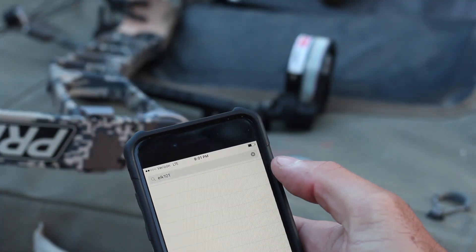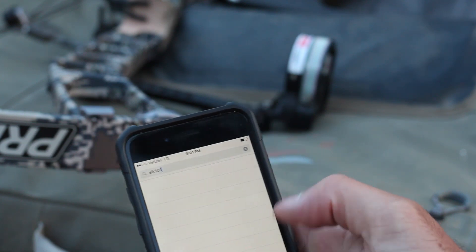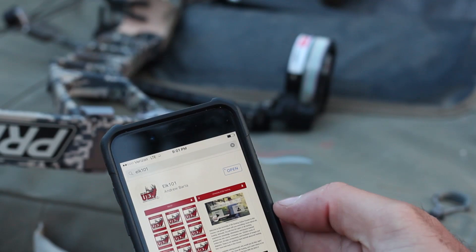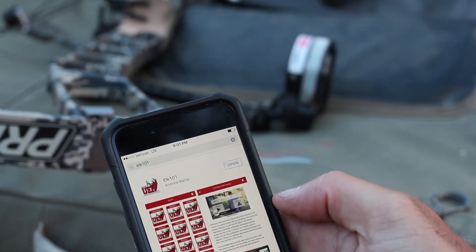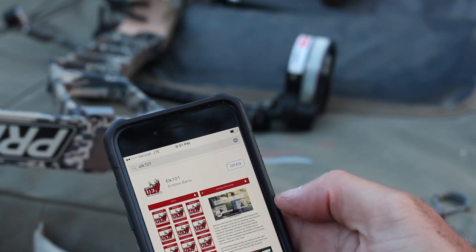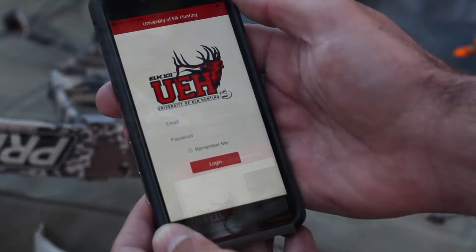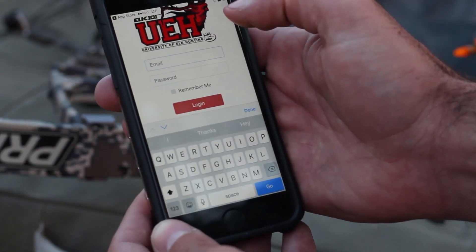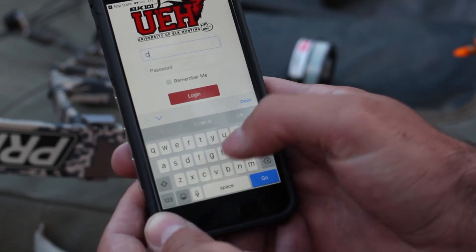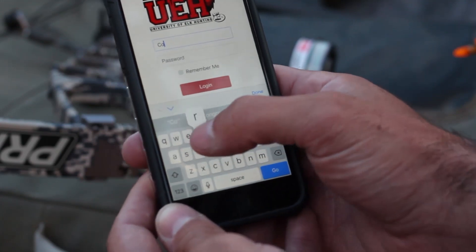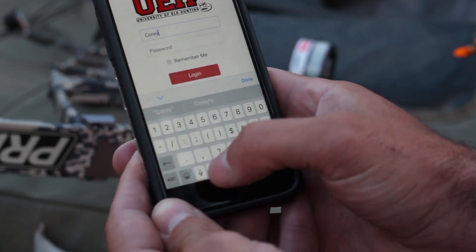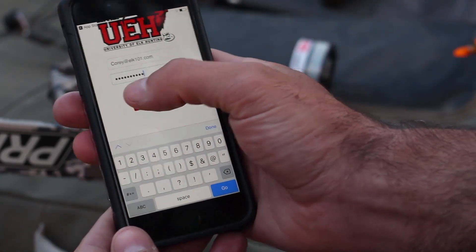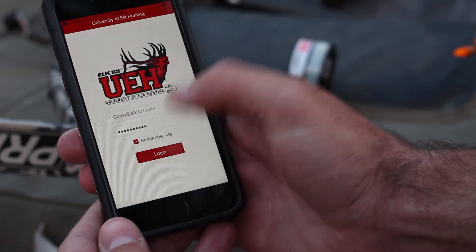To get started, go to the App Store or the Google Play Store, search for Elk 101, and it's going to bring up the Elk 101 app. Hit get on that and then hit open. To log in to the University of Elk Hunting online app, enter the email and password that you use to log in at elk101.com. Once you've entered your information, simply click log in.